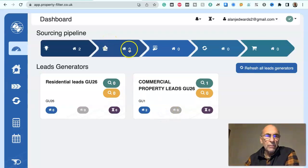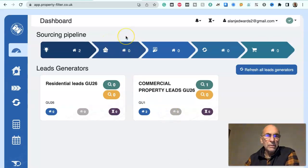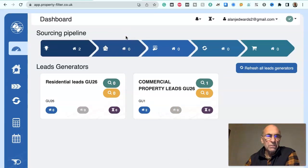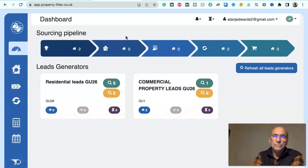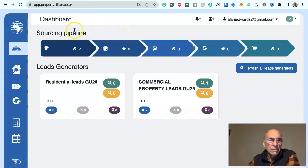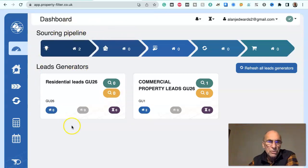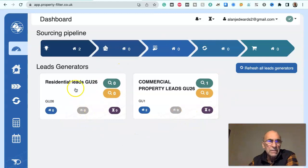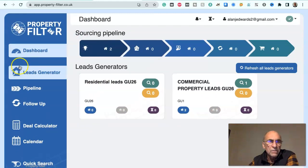Hi, this is Alan from Alpers Group, and I'm just going to introduce you to Property Filter. If you haven't already used it, it's a really good software tool for sourcing both residential and commercial property leads.